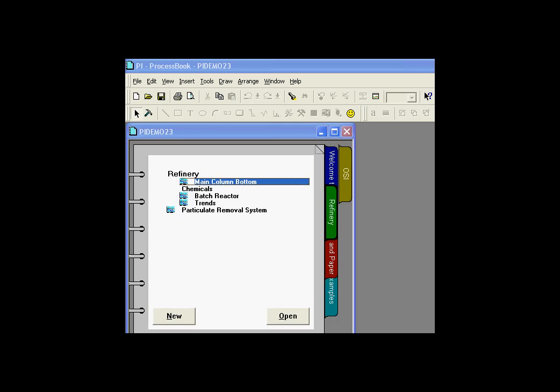By far the most powerful way to share code among different displays and process books in general is to build an add-in.